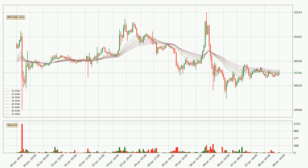Looking at the current hourly exponential moving averages, we can see that the price is situated in the hourly ribbon, so it is yet to be seen if the price can break the resistance currently at around 30,333. Nevertheless, a trend change can be expected owing to the ribbon being compressed, which means that the trend is currently not very strong.